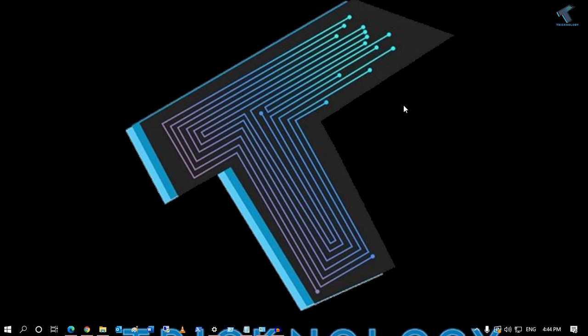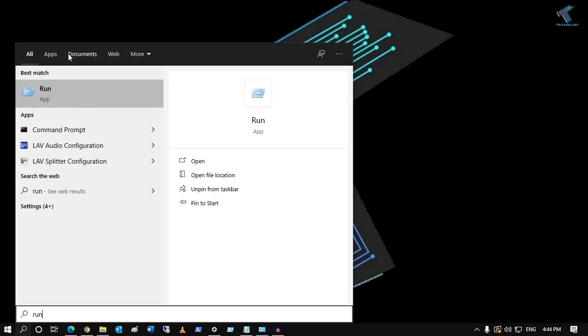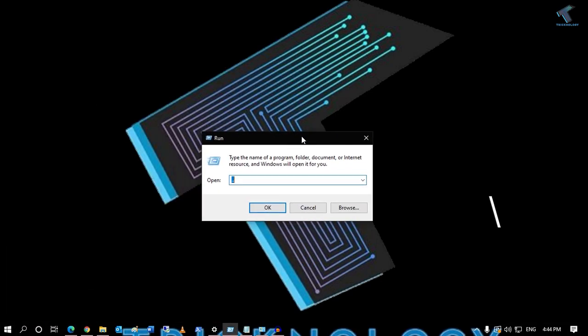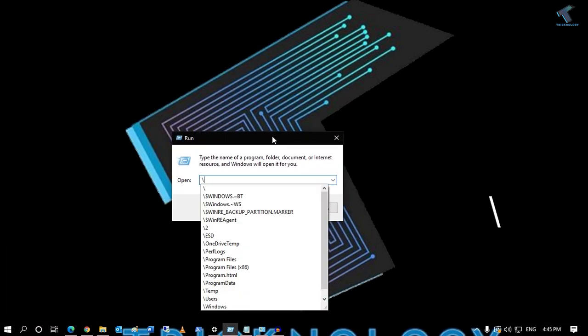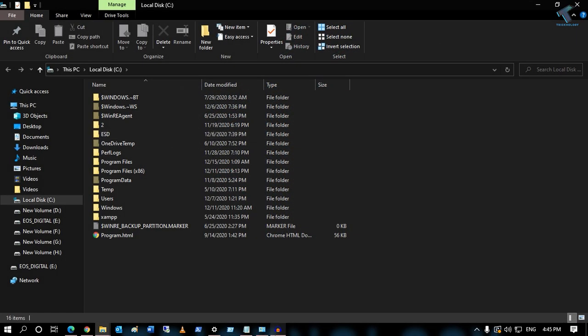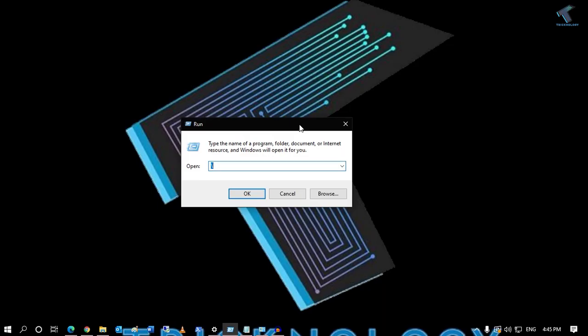The first command: open your Run box, type a backslash (\), then press Enter from your keyboard and it will open your C drive, as you can see.